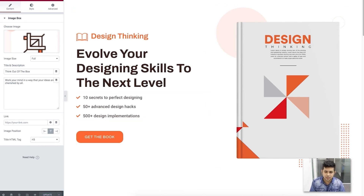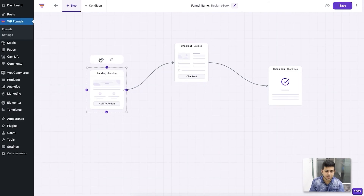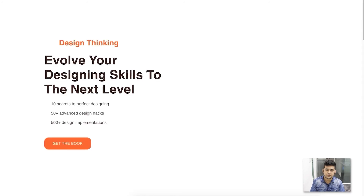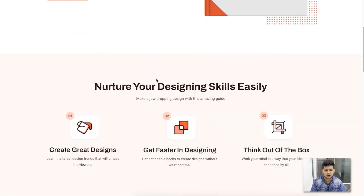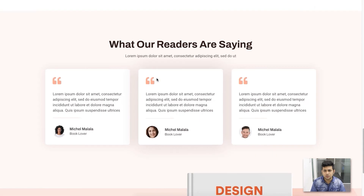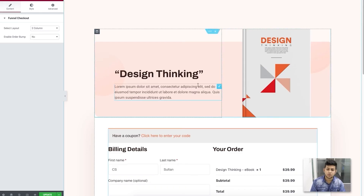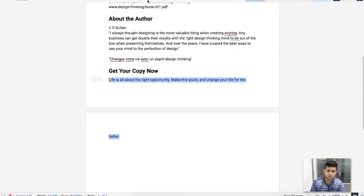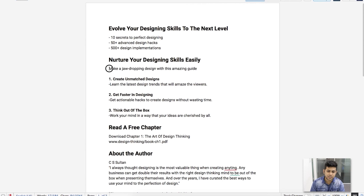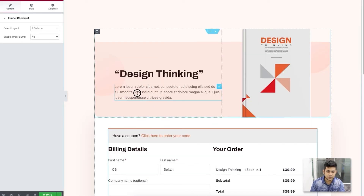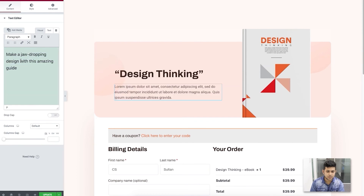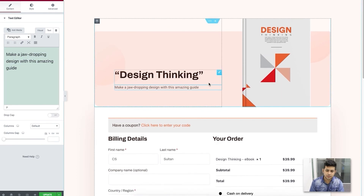Go back to the canvas and preview the landing page. The landing page loads with the content I've added and it looks great. Next, design the checkout page — click the Edit button and it opens in Elementor edit mode. The checkout page is loaded, and I can input some text — I'll paste my prepared text here.